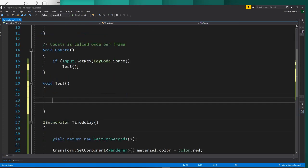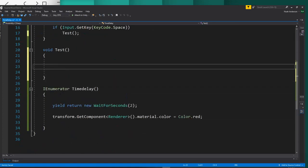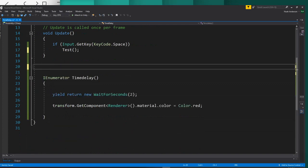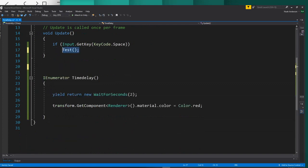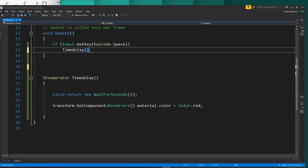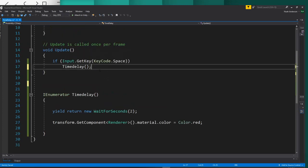But if you're going to call an IEnumerator, it requires a little different line. If you just said time delay here and tried to run it the same as you would a function, it would not run properly.